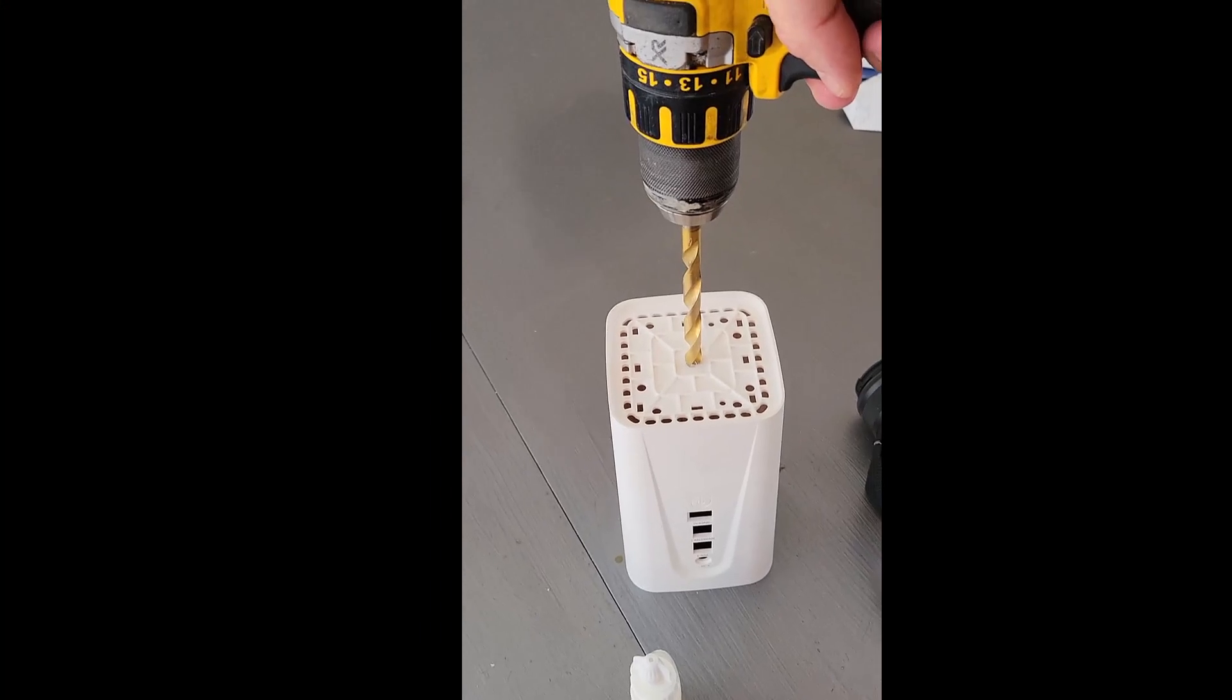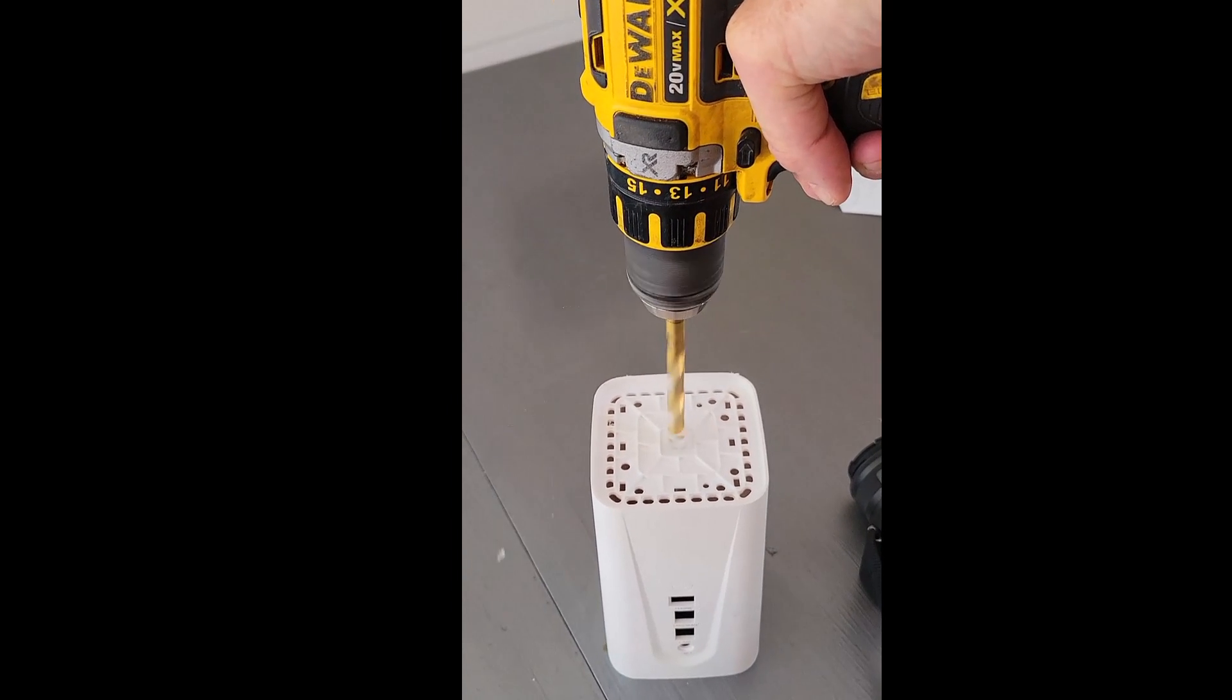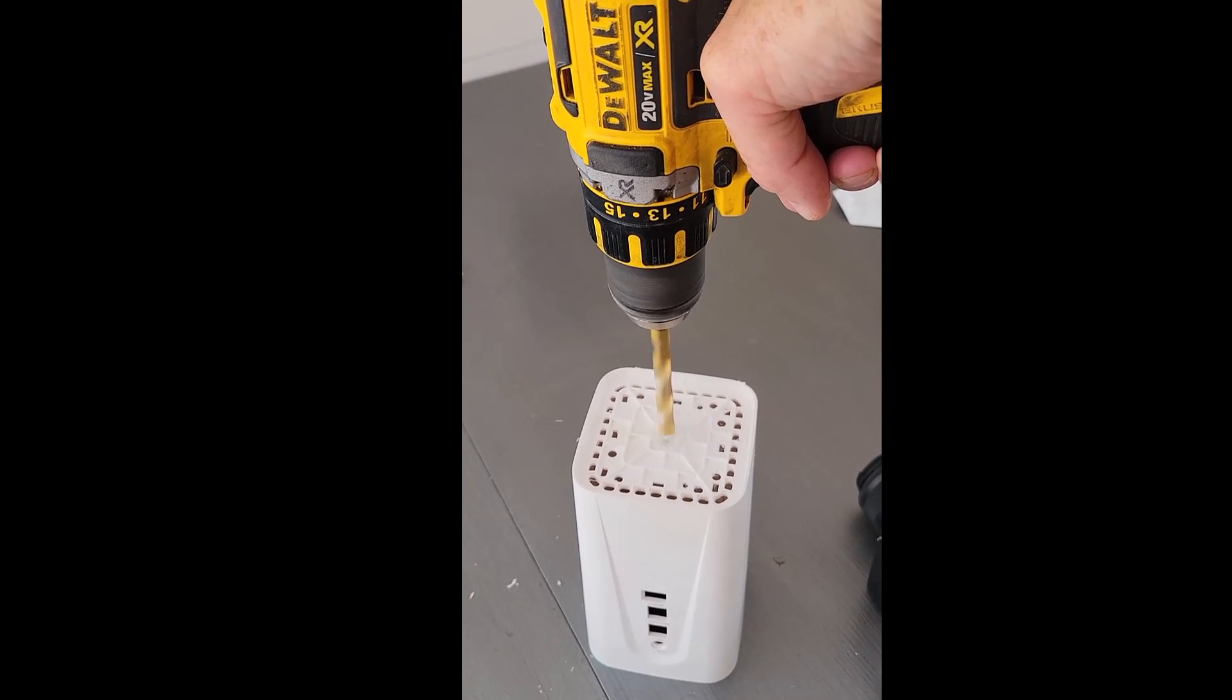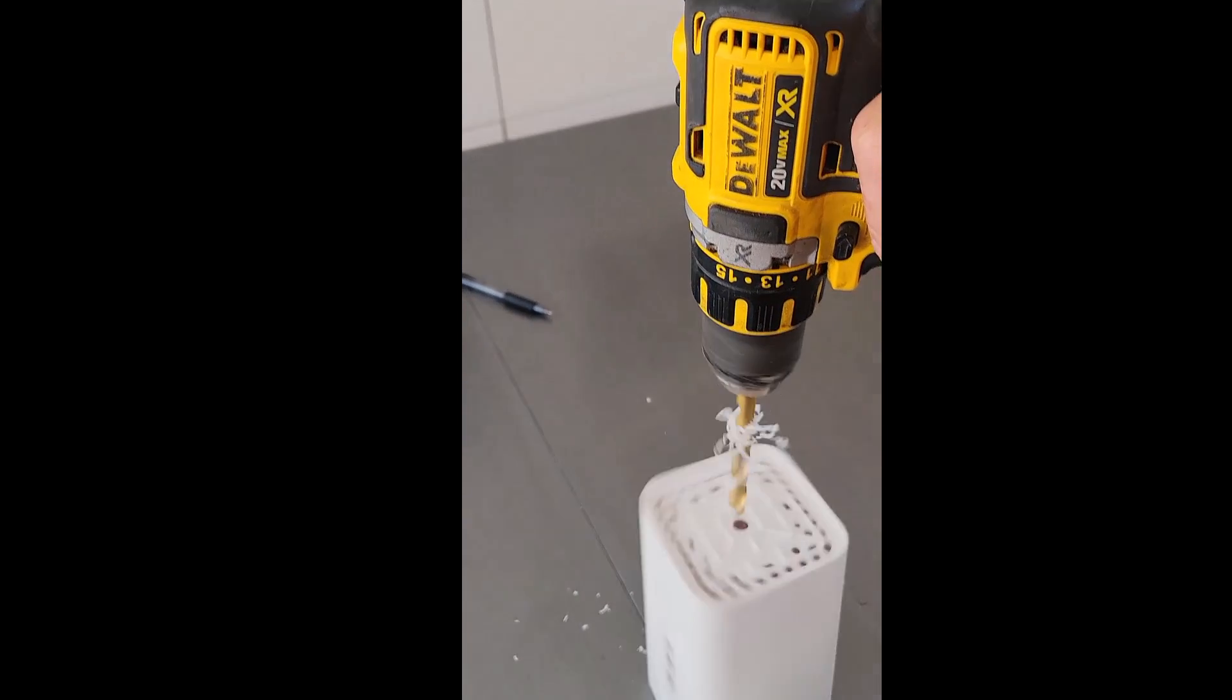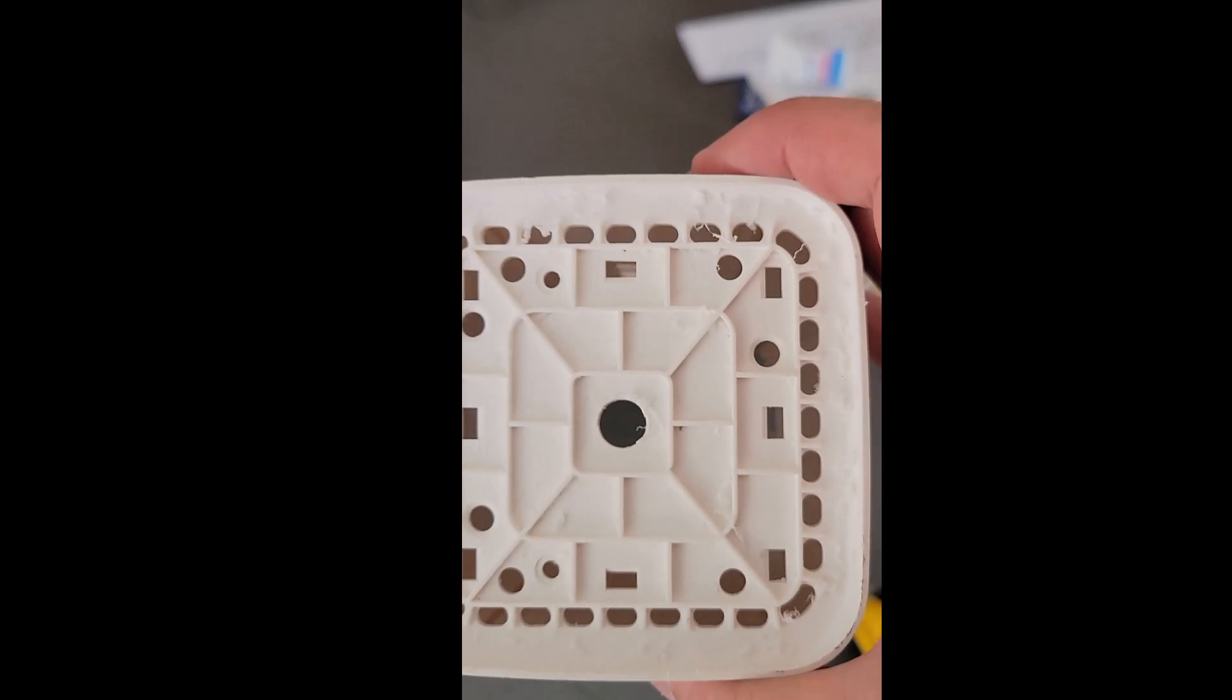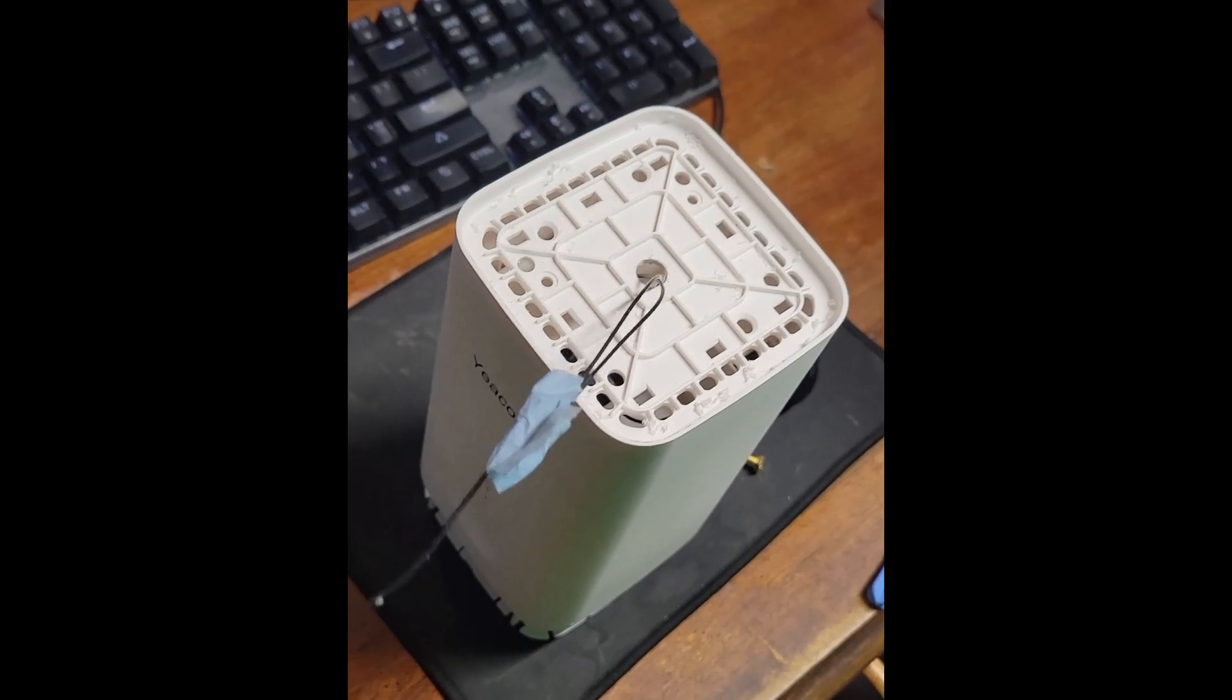All right. Well, I'm going to get those antennas out. I'm just going to drill a hole right in the top. Now, when you do this, you should use two hands. As you can see, I've got a nice clean hole. I'm going to be able to fit those antennas right through there.